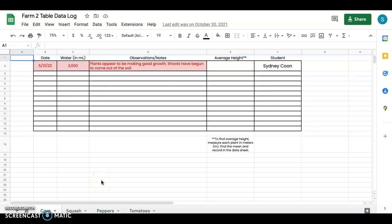But we have the date, different water that they would be given. So depending on what you really want your students to focus on you may have a control plant. You may have some different variables. You know what happens if I give my plant 3,000 milliliters of water rather than 50. So it really is up to you on where you want to take this.